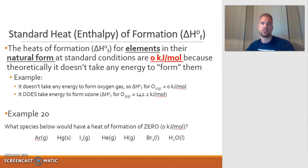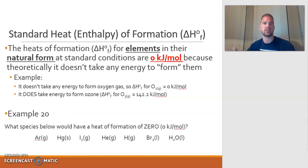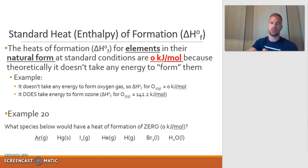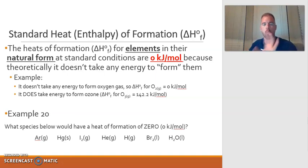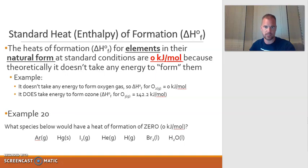In the last video, we started to define what the standard heat of formation was, and we even did a little bit of practice on writing the chemical equations that would represent a heat of formation. Continuing on with the definition, remember that a heat of formation is the energy change associated with making one mole of a compound from its constituent elements in their standard states.